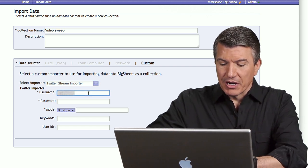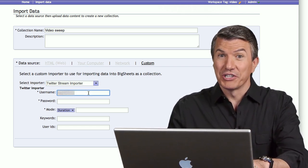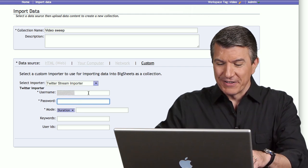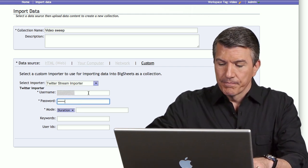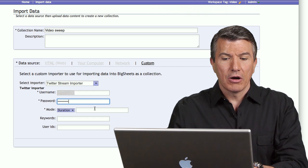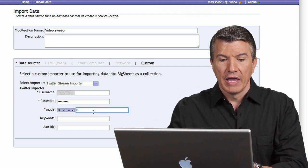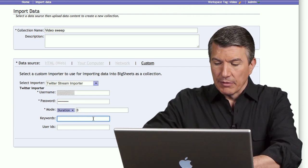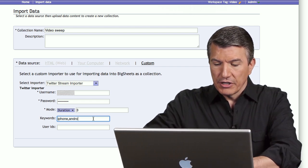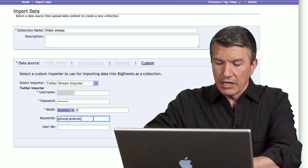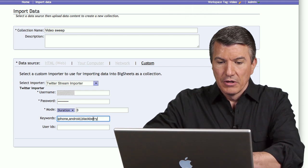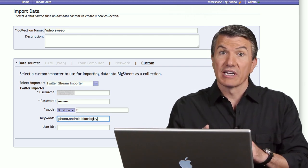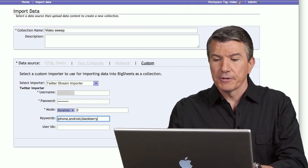First, I'm going to put in my Twitter name, which by the way I will definitely gray out in this video. Let me put in my password. And I'm going to only run this for three minutes, just during the video. And I'll give it some keywords here. I'm going to select iPhone, Android, and Blackberry. Now I know that iPhone and Blackberry are phones and Android is an operating system, but you get the point.